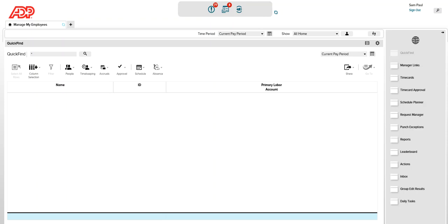I've logged in as a manager so that I can take you through the navigation part. At the same time, this is Cronos version 8.1, which is the latest version. And I have the main landing page on the screen as you can see.